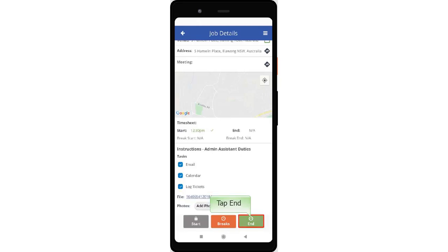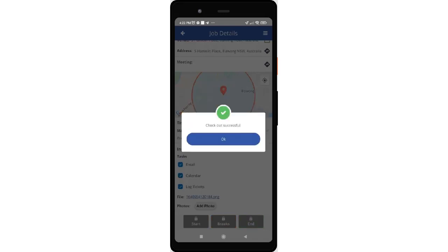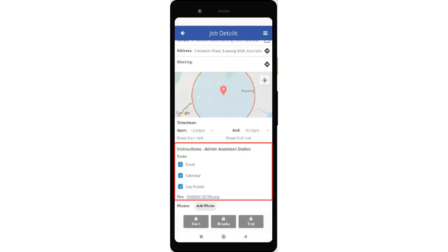Tap the End button to check out. Select the checkout time in the time selection and hit OK. A pop-up will prompt that checkout was successful — tap OK to confirm. The task or instruction has been completed.